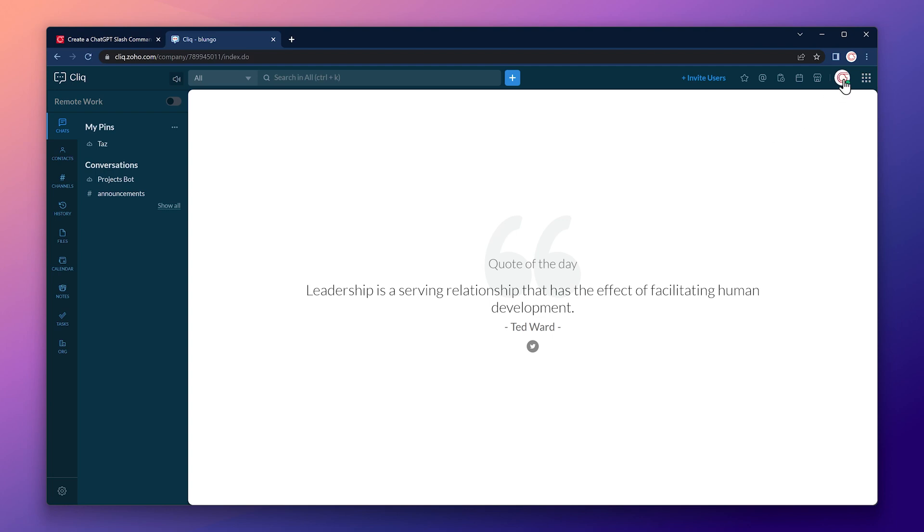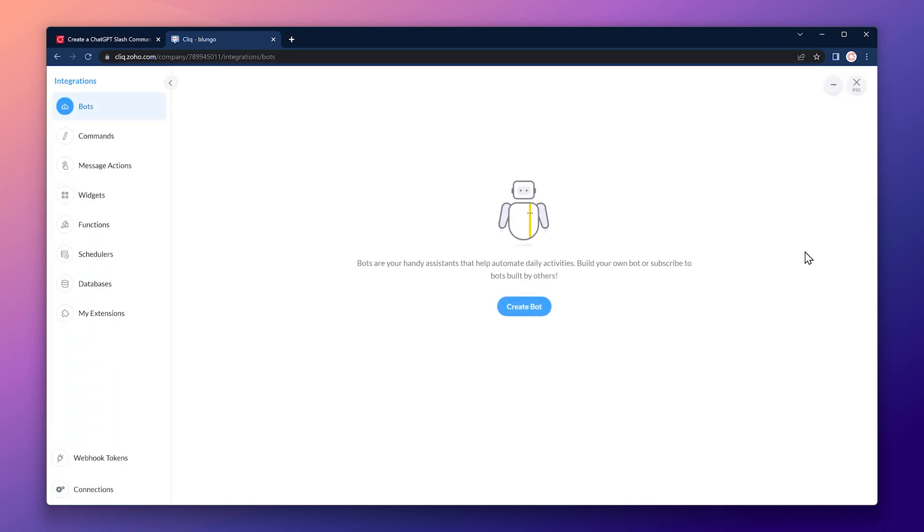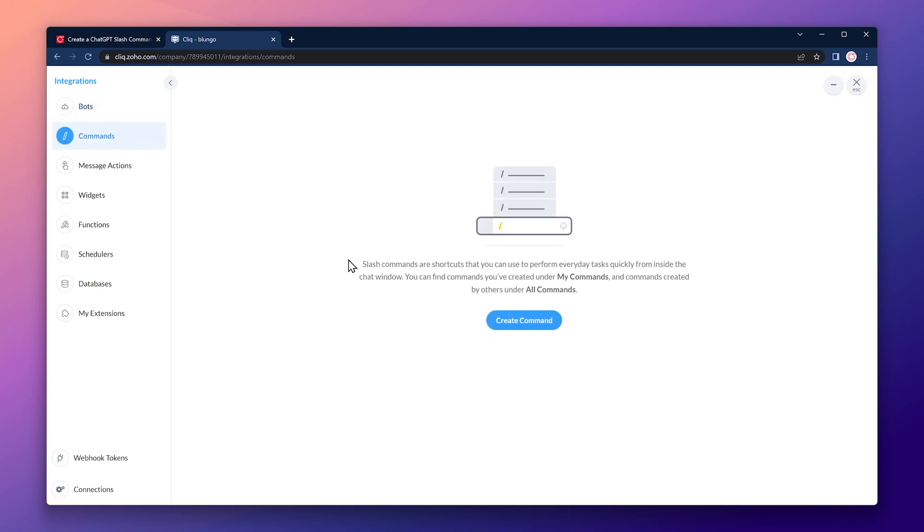Click on your profile picture and then on bots and tools. On the left, click on commands. Now click on create command.